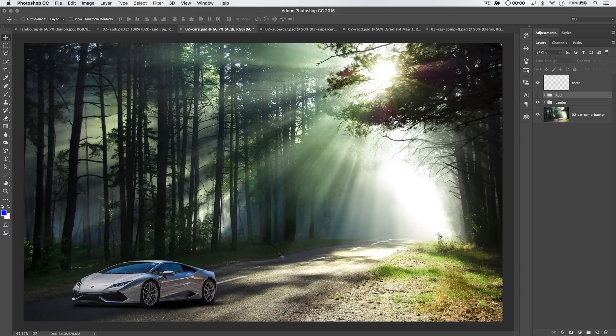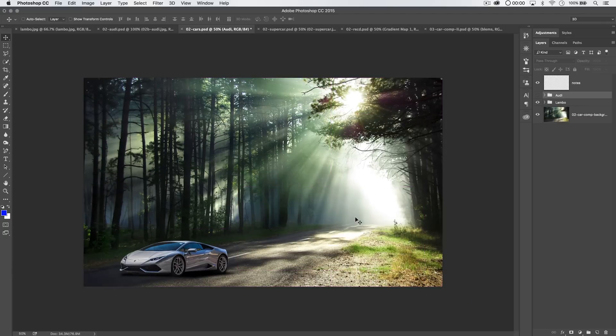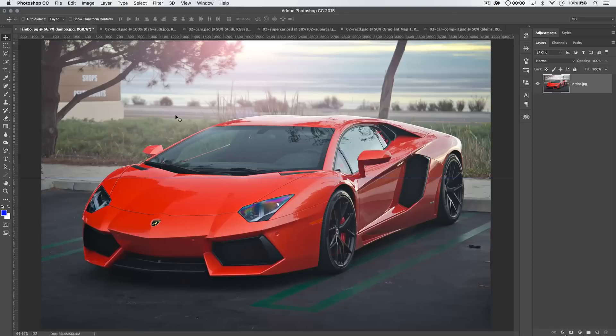So, creating a composite with a car, first and foremost, we need to determine where the horizon line is of our background image. Everything kind of revolves around that. How do we find the horizon? Well, let's take a look at a couple photos of cars first. We've got this Lamborghini here.